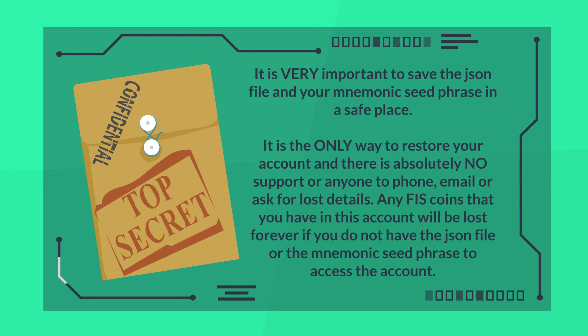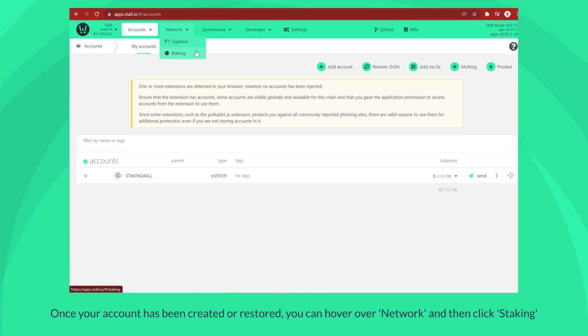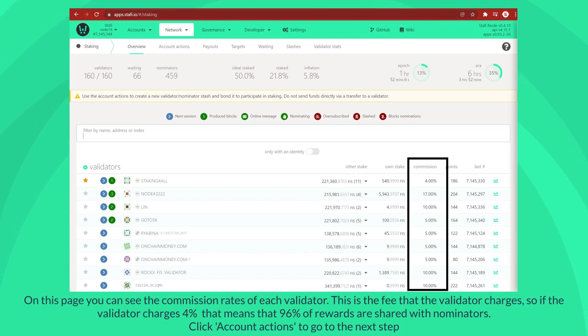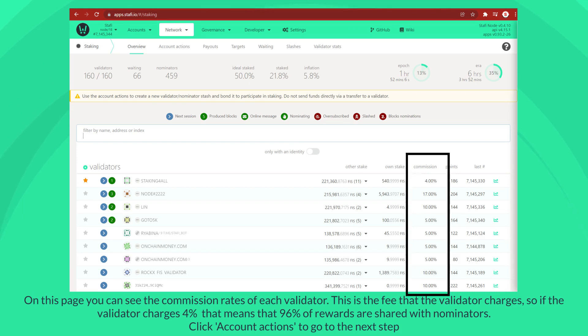Once your account has been created or restored, you can hover over network and then click staking. On this page you can see the commission rates of each validator. This is the fee that the validator charges. So if the validator charges four percent, that means that 96 percent of rewards are shared with nominators.